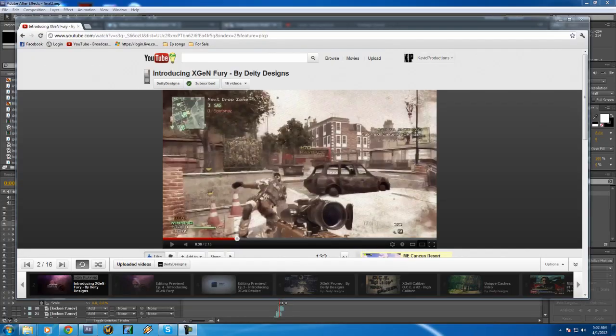What's going on guys, Deity Designs here, also known as XGenDeity, and today I have another After Effects tutorial for you guys. This is going to be the Lock-On Scope Effect that's motion tracked in my most recent edit, the Introducing XGen Fury episode. Here's what it looks like.